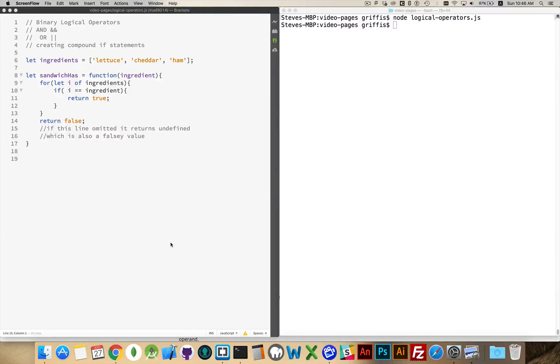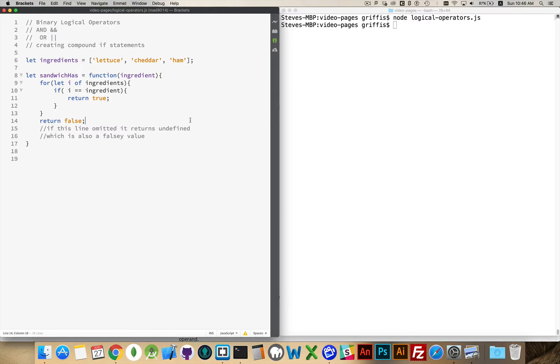Let's take a moment to talk about binary logical operators. These are the AND and the OR operator. We use them when creating compound IF statements.